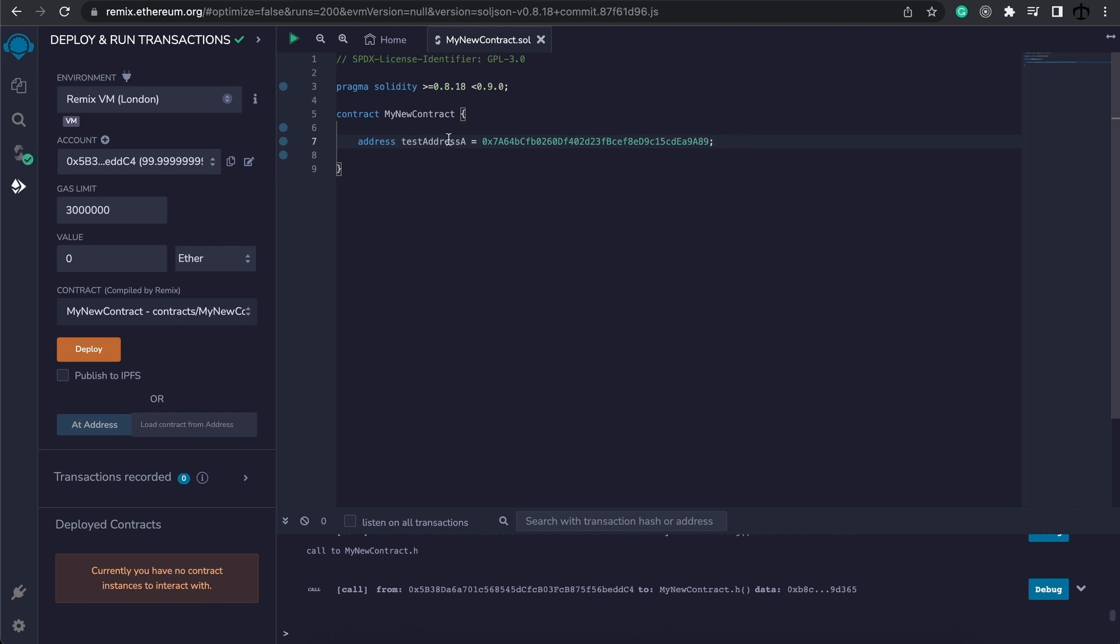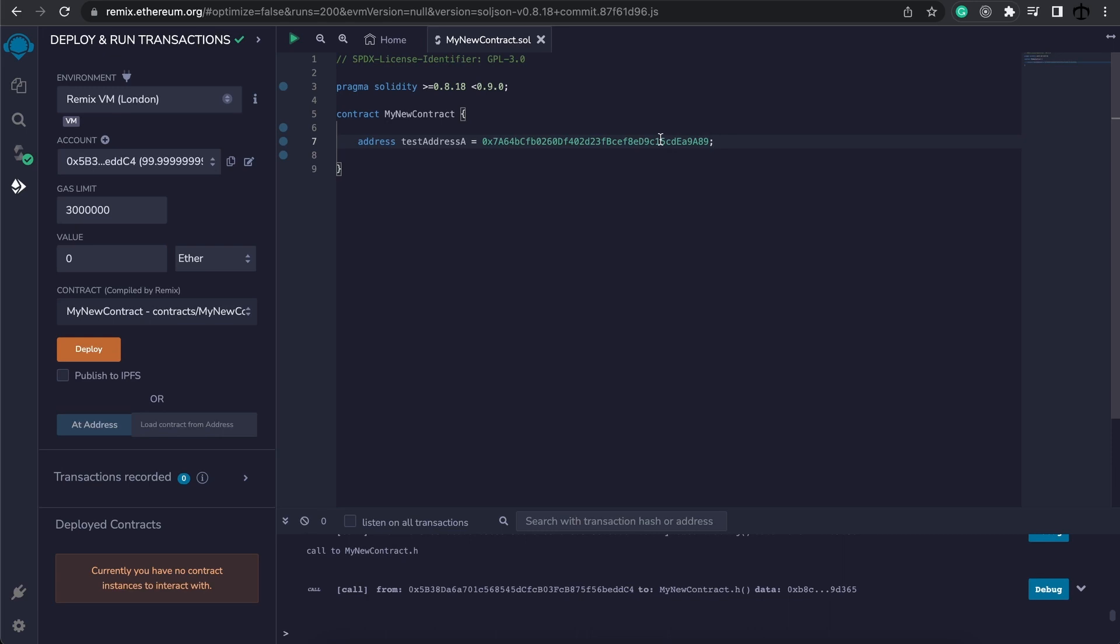This is now our address stored in this variable. This address can store any address, so not only user accounts but also other contract accounts. And this is important because sometimes we need to have reference of a certain contract address or a user's address for us to do some operations.